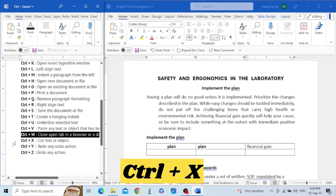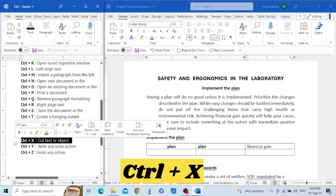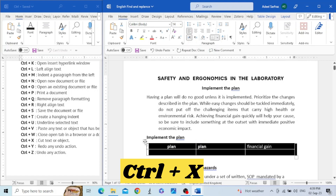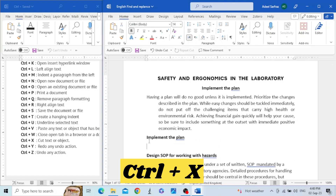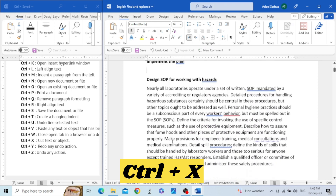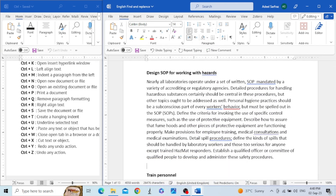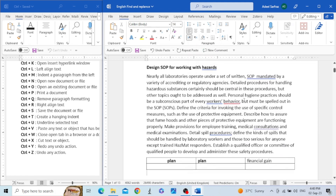The next shortcut key is Control+X. This shortcut key is used to cut text, an image, or a table from one place. For example, I want to cut this table — I press Control+X, and then paste it somewhere else, after this paragraph, by pressing Control+V. The table has been removed from its original place and inserted in the new place.